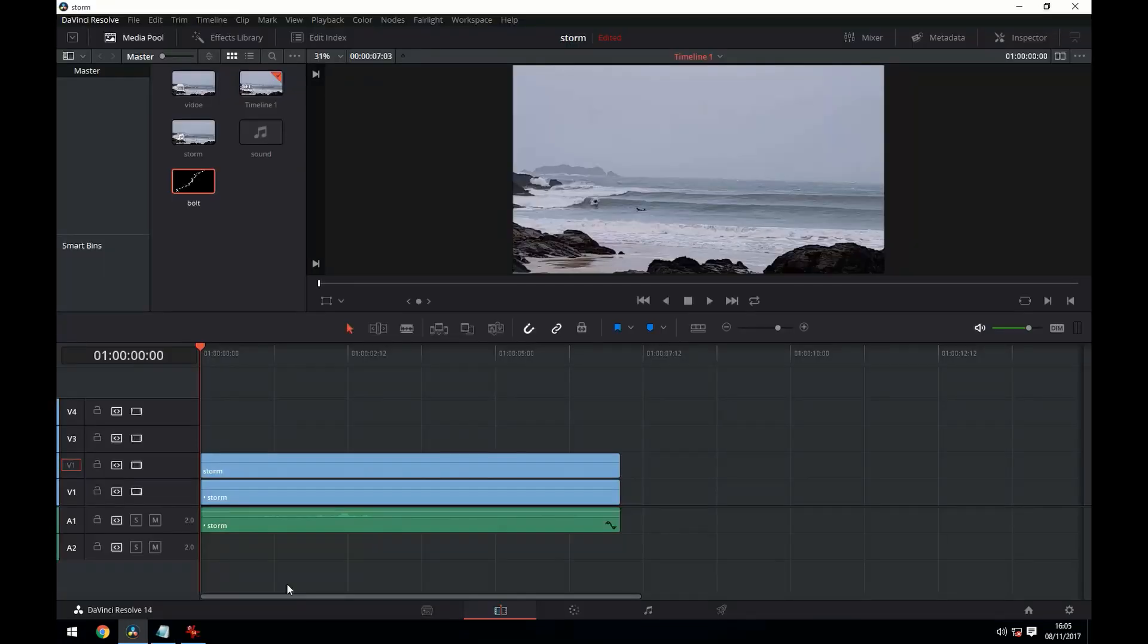You're now going to want to import your lightning bolt image into Resolve and whatever other video you want to use in your project.